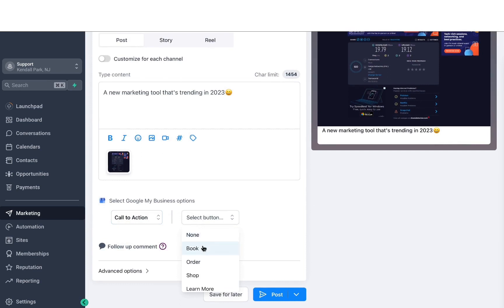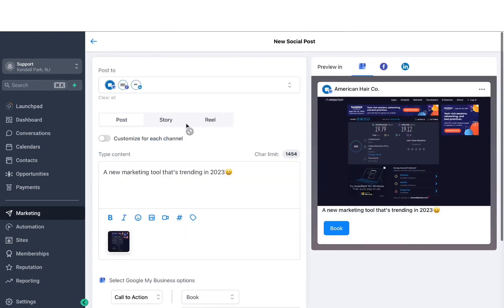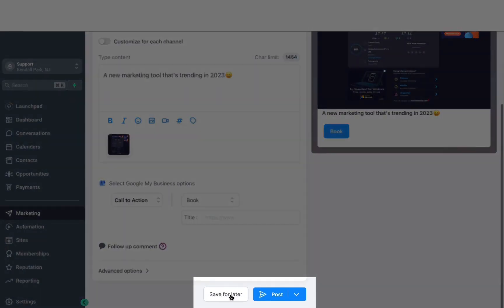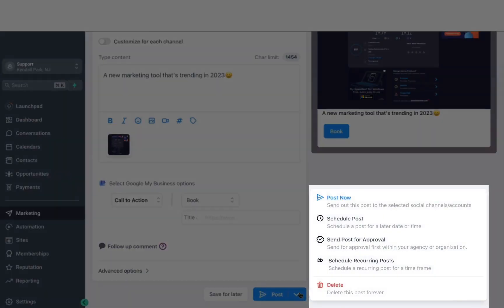If you're posting stories or reels, you can also use that option — of course, that's only valid for Instagram. Once you're satisfied, you can save this for later if you want to draft it, or you can post it right away. It also allows you different options: you can schedule posts, send this for approval, or delete as well.